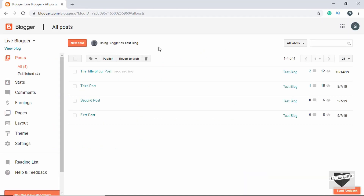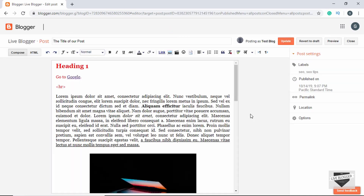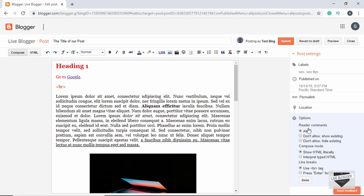Now if you want to disable comments on individual posts, all you have to do is go to 'Edit' on that post. On the right side you can see 'Options', so just click on that. And here we can see 'Reader Comments'. Right now it is set to 'Allow', so that is why we can see the comments and we can even add new comments. But we have two more options: 'Don't allow and show existing' and 'Don't allow and hide existing'.